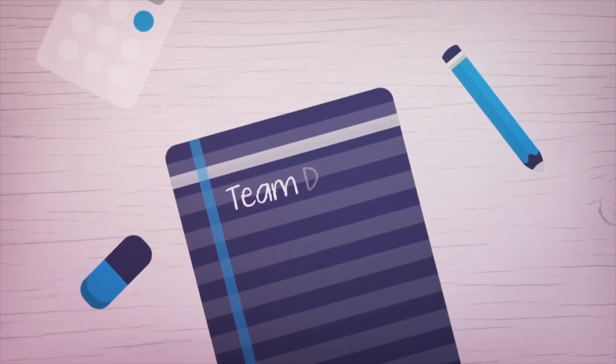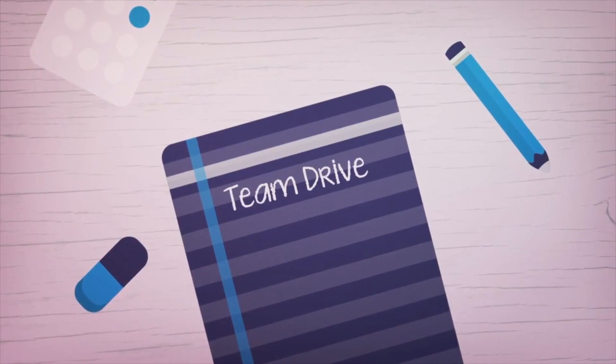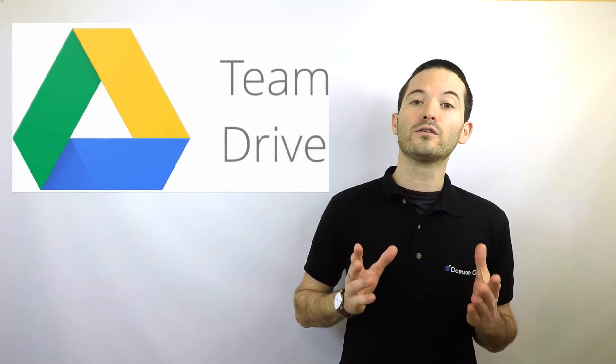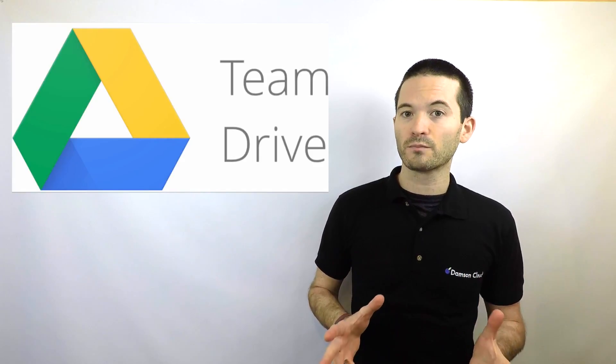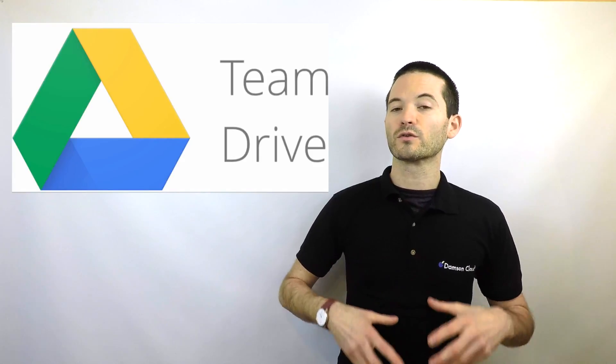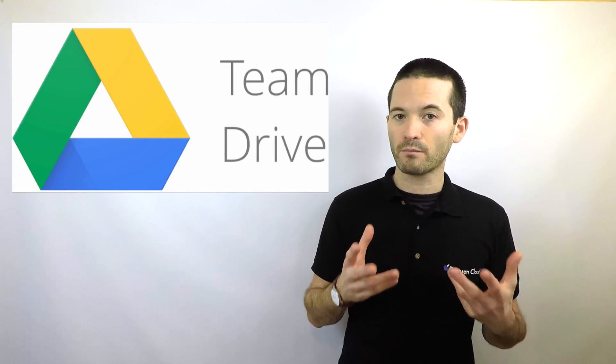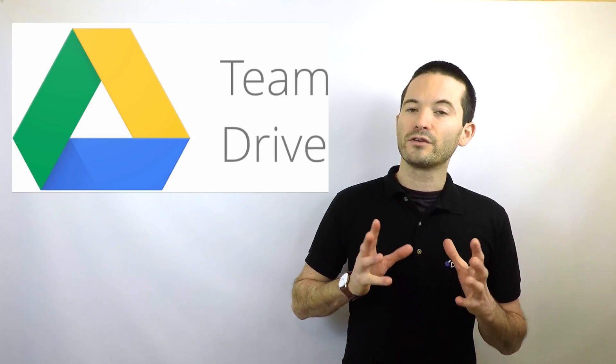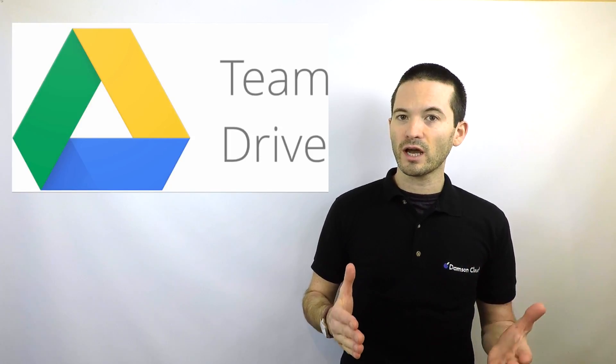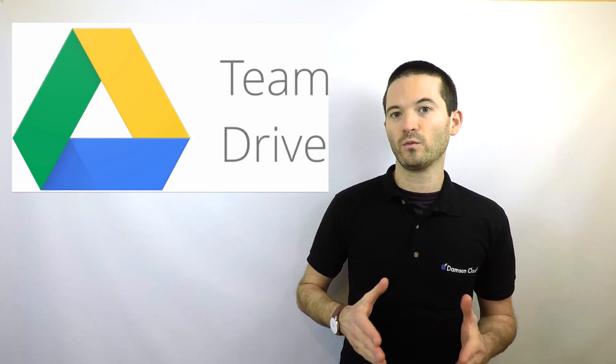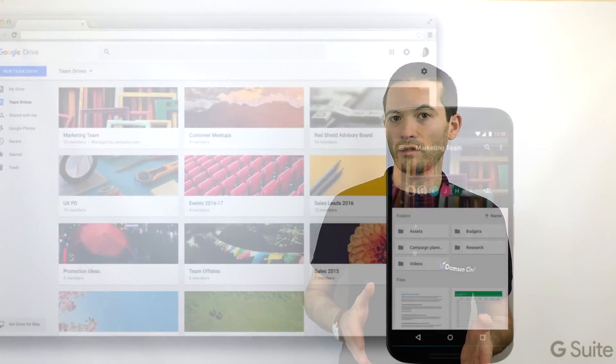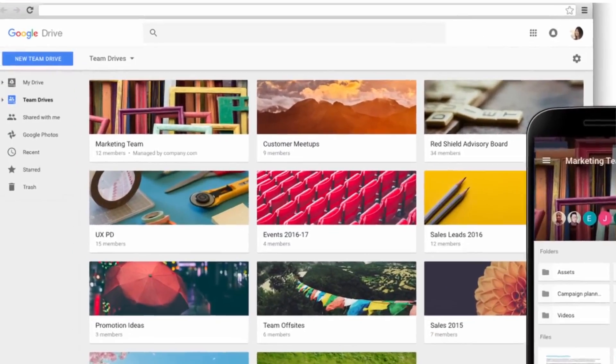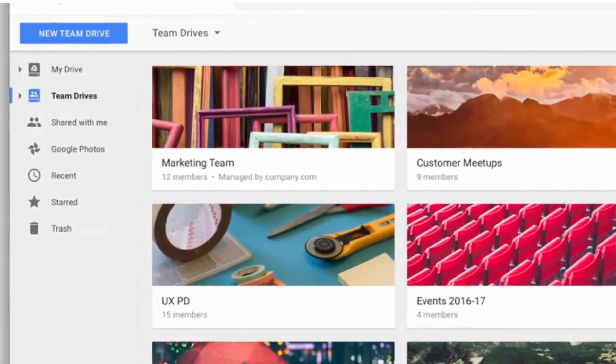The second is Team Drive. Team Drive was released in September in Google's early adopter program, so only certain customers and partners were able to join. Team Drive solves a challenge within Google Drive where users find it difficult to create a central area to hold and share their documents.